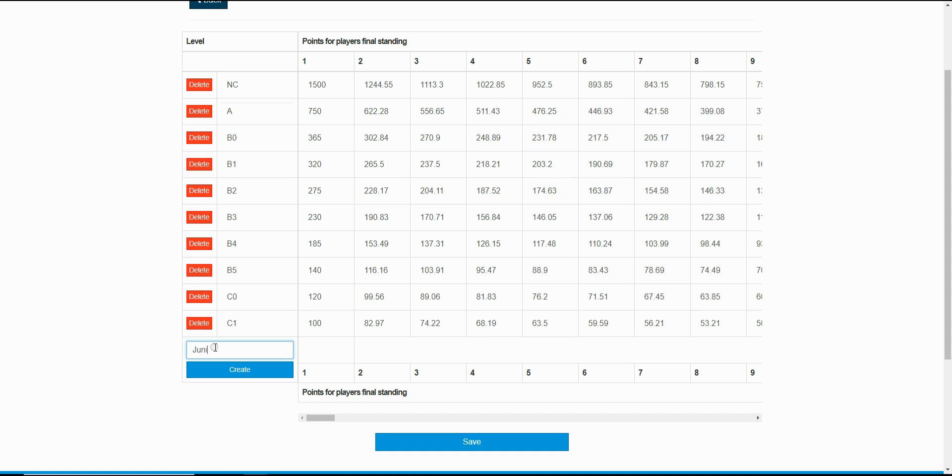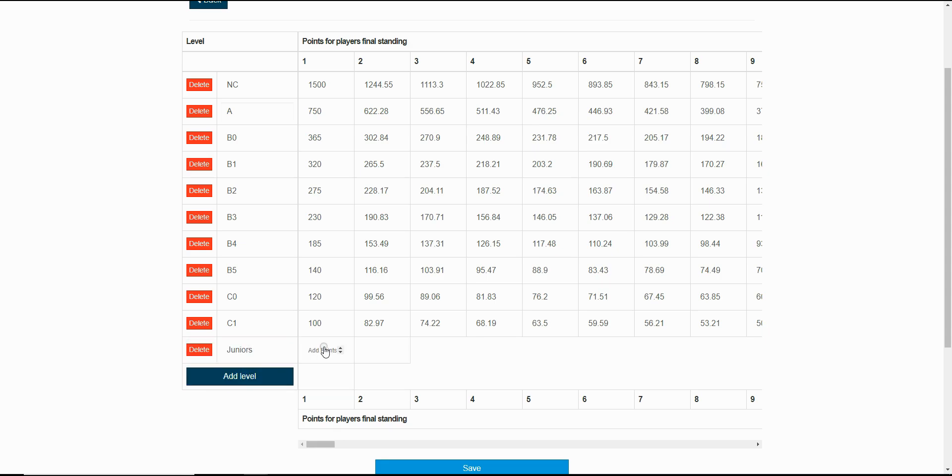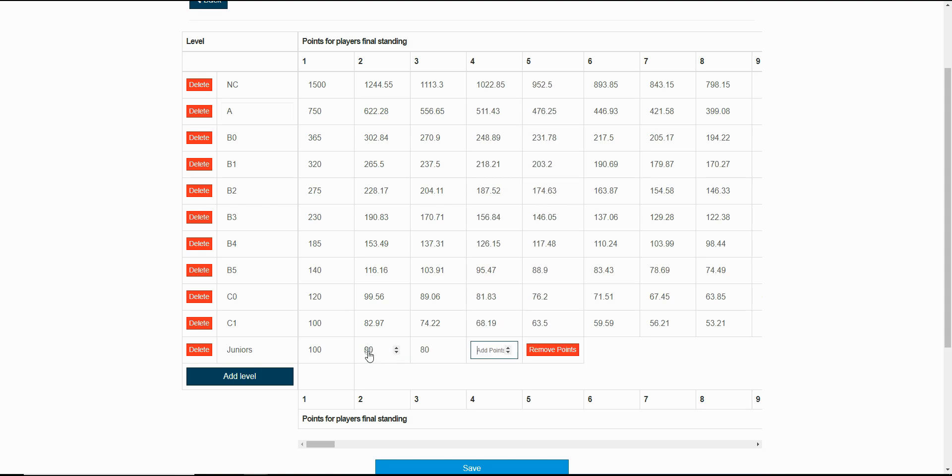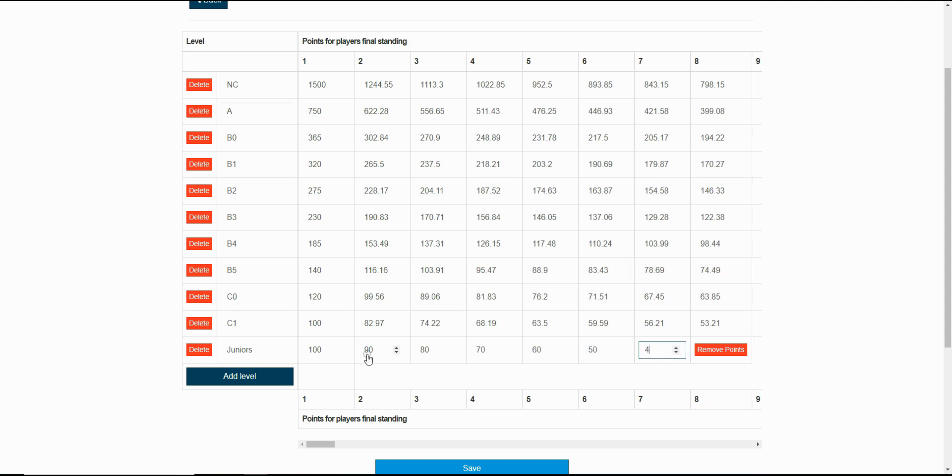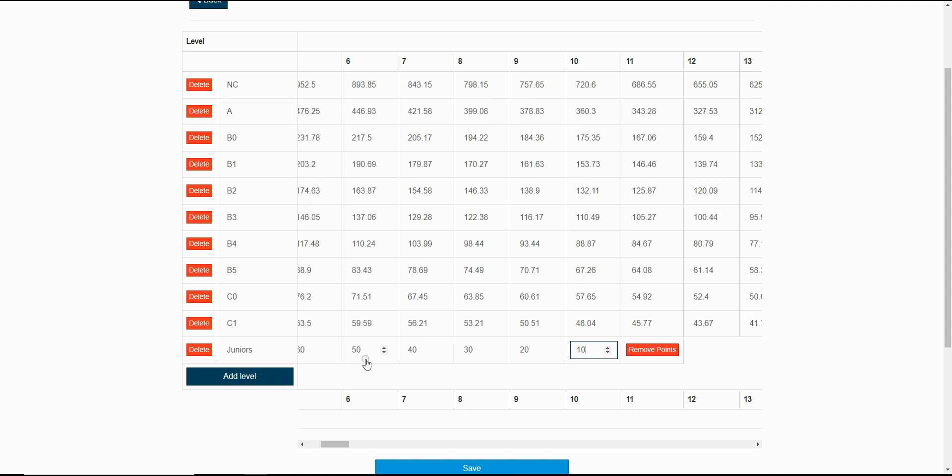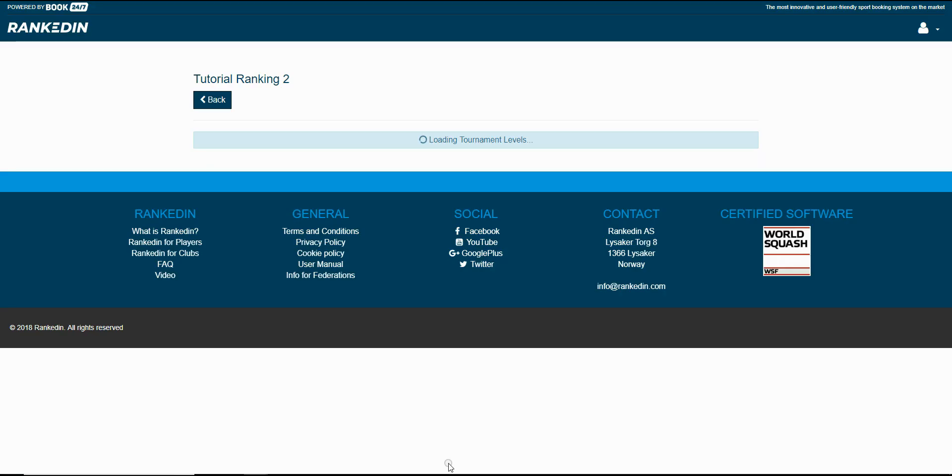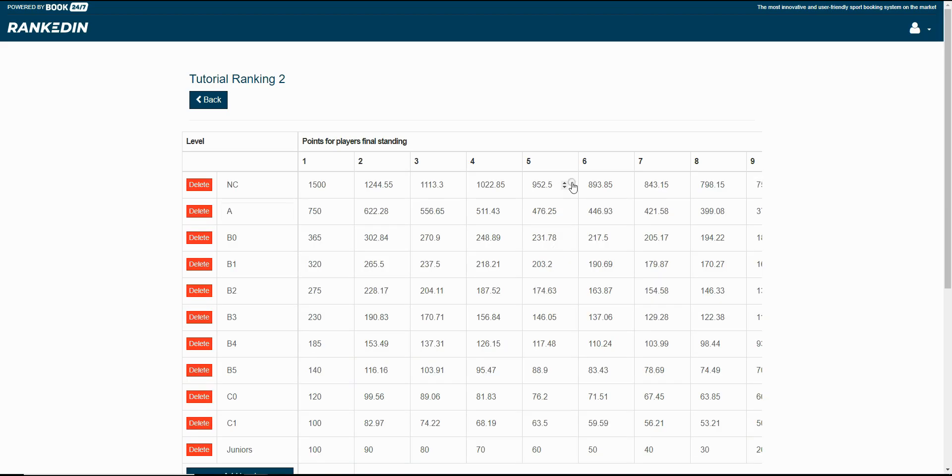You can also create a new level. For example, I'll just create a level named juniors and I will use this level every time I create a tournament for juniors. Click save and you're ready to go.